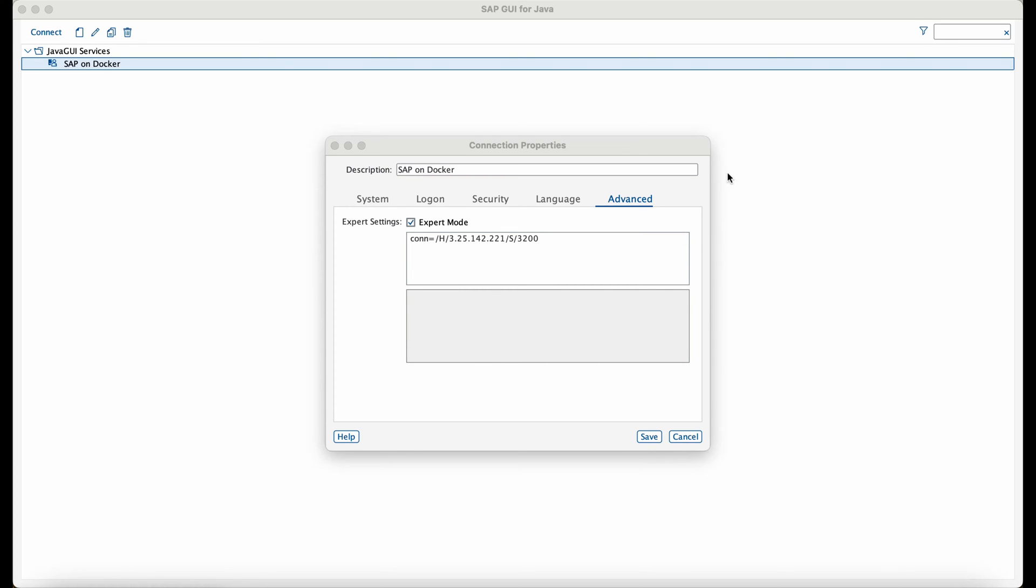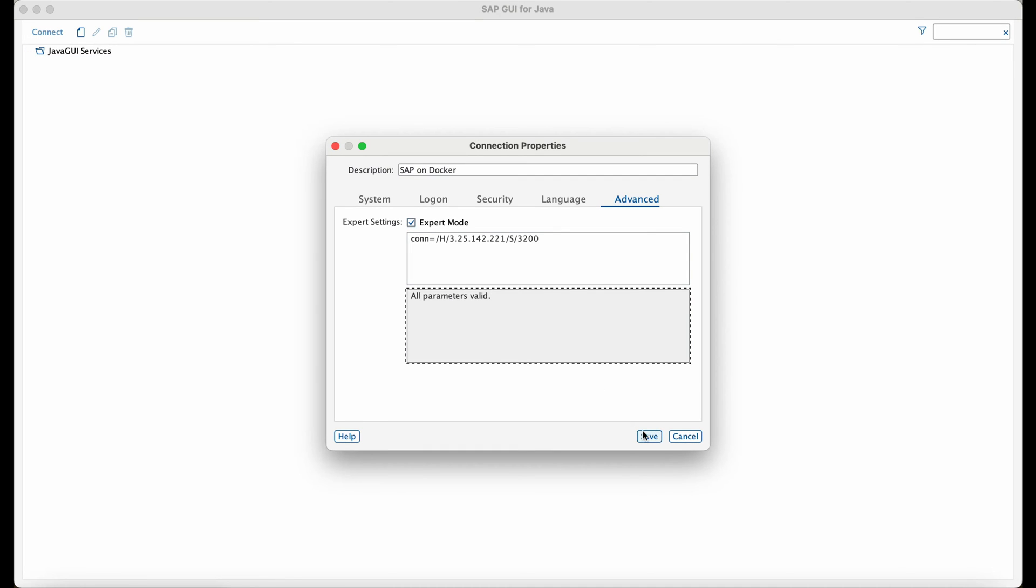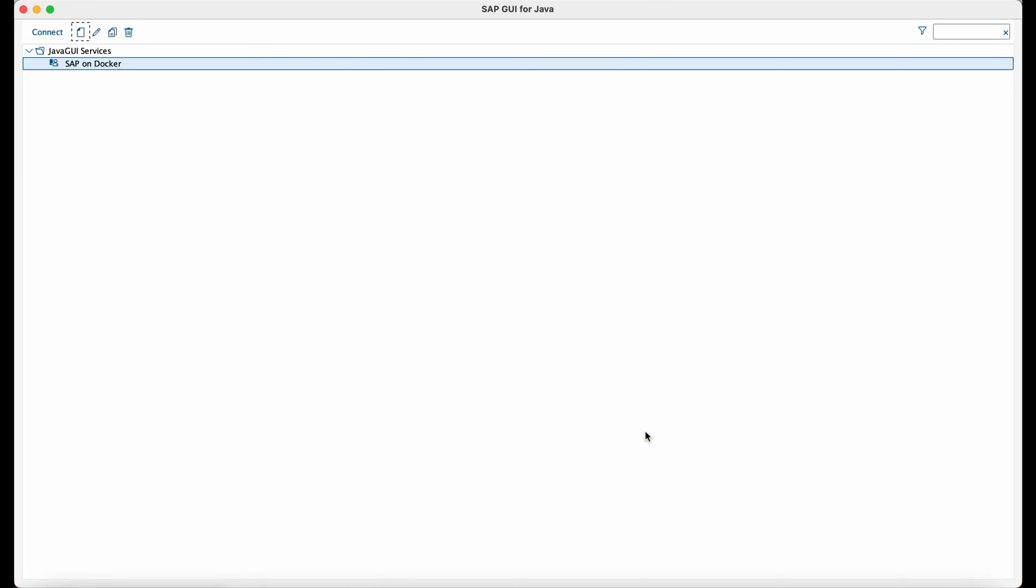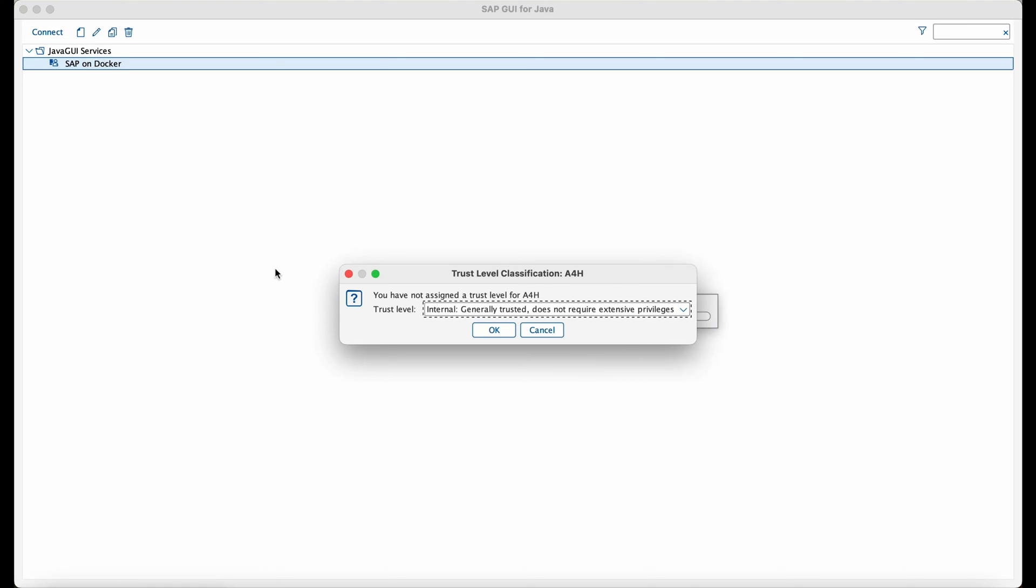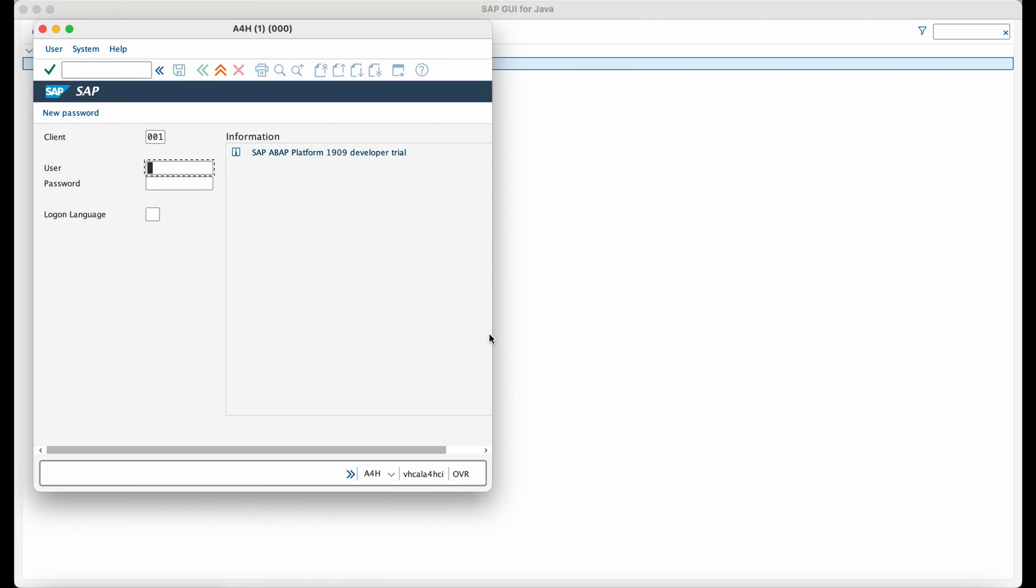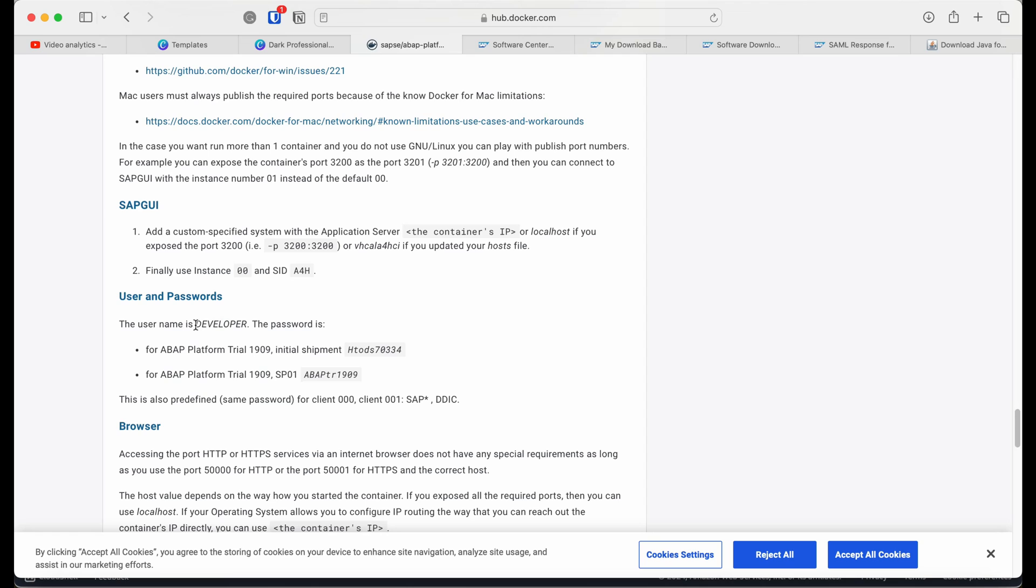Now I have installed SAP GUI for Java and going to the advanced section, then providing the connection details. As you can see, I have provided the IP address and port 3200 in which the communication will take place. Then double click on the connection. And as you can see, I can reach the SAP system.